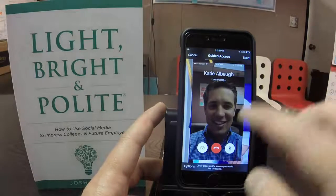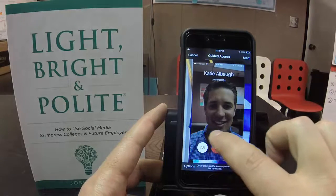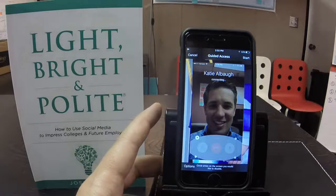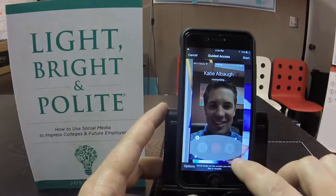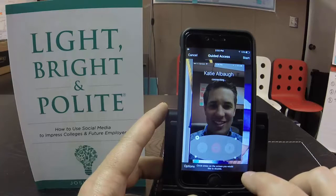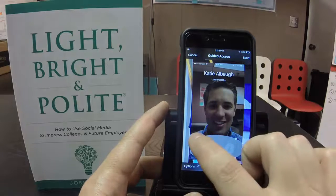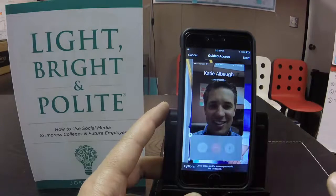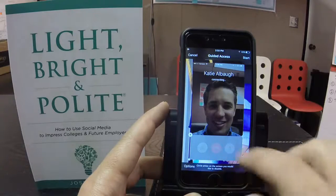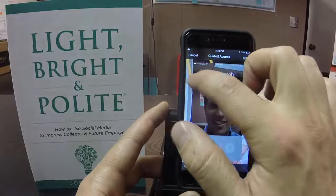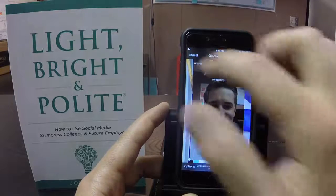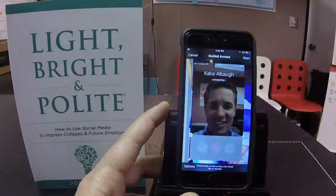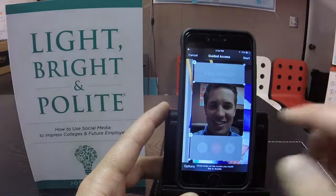Now let's say we want to turn off these big buttons at the bottom — this is where it gets cool. Watch what I do with my finger: I'm going to go around it like that, and look — it just created a mask. You can drag the mask and do all kinds of cool stuff with it. You can make the mask a square or a rectangle. Now it will turn off that part of the screen. You could also mask the top part as well. You can get as creative as you want and it will mask different parts so they can't touch it.